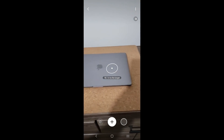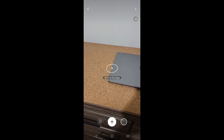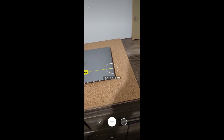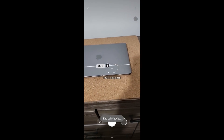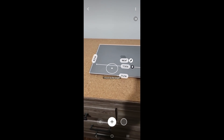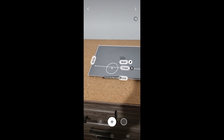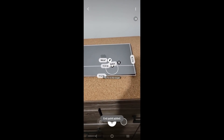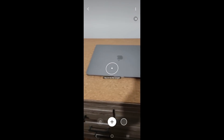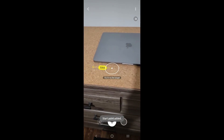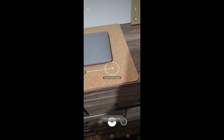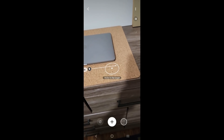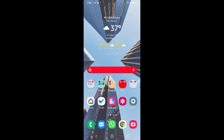In the Measure app, point it at a space first to calibrate by moving it around. Once calibrated, click the plus button to start measuring — it actually measures objects in real life. Click plus again and it creates additional measurements for you to review. You can erase all measurements or start fresh. For example, measuring from one end to another gives approximately 12 inches — that's how wide that laptop is.